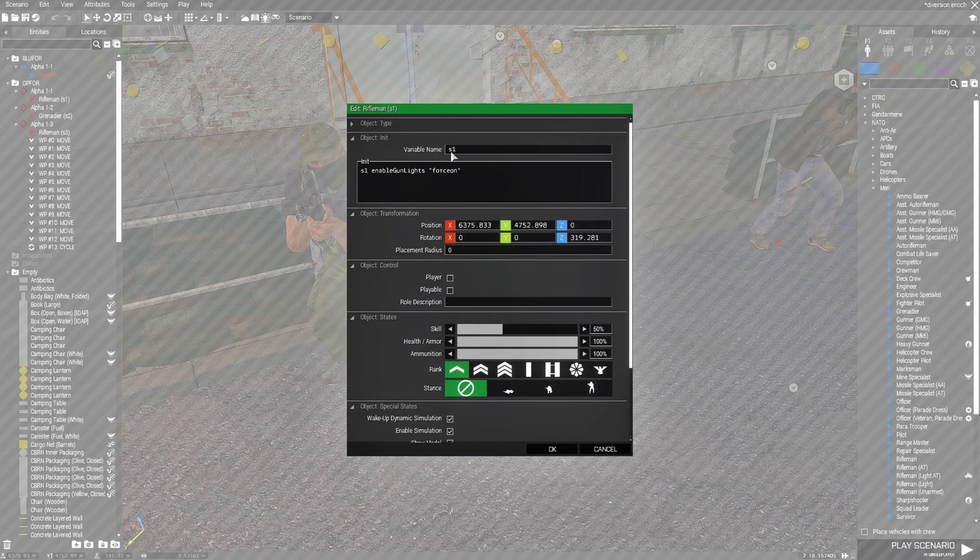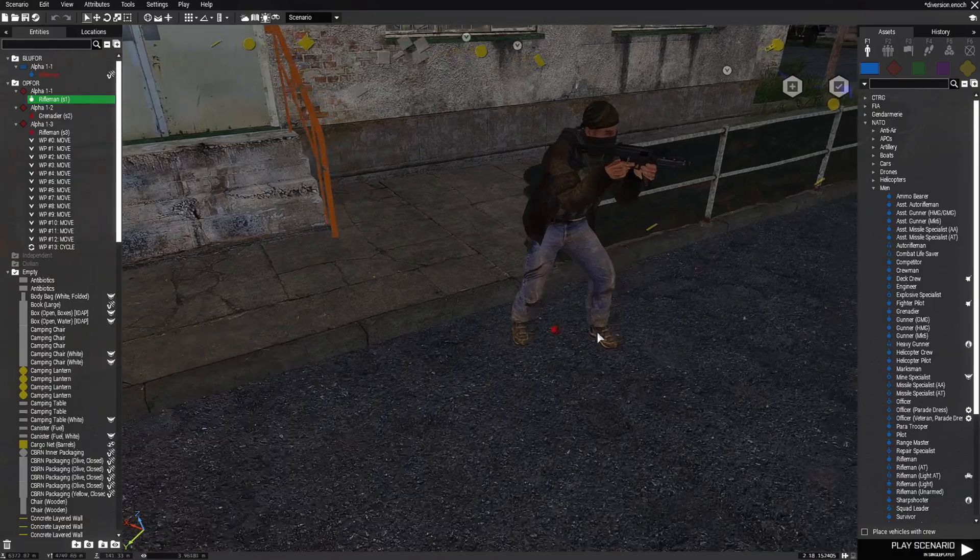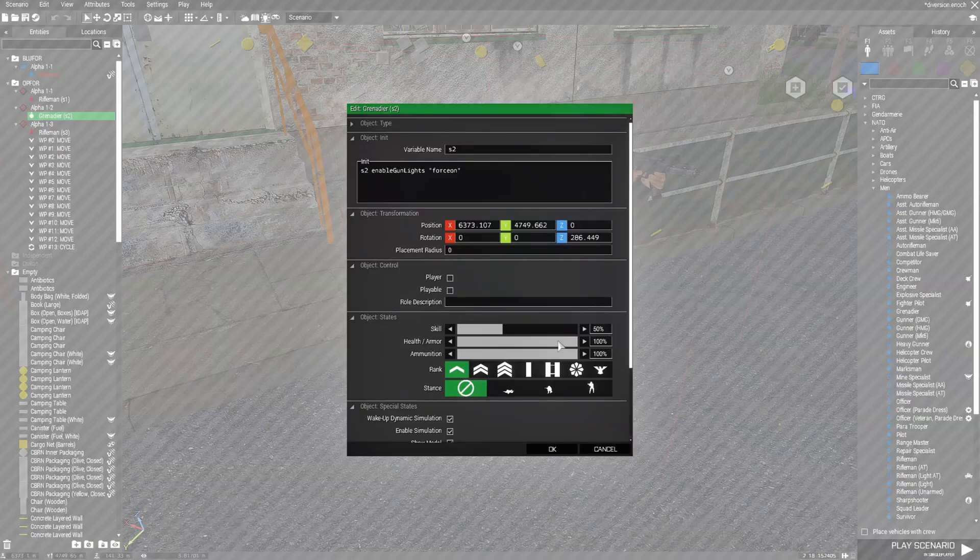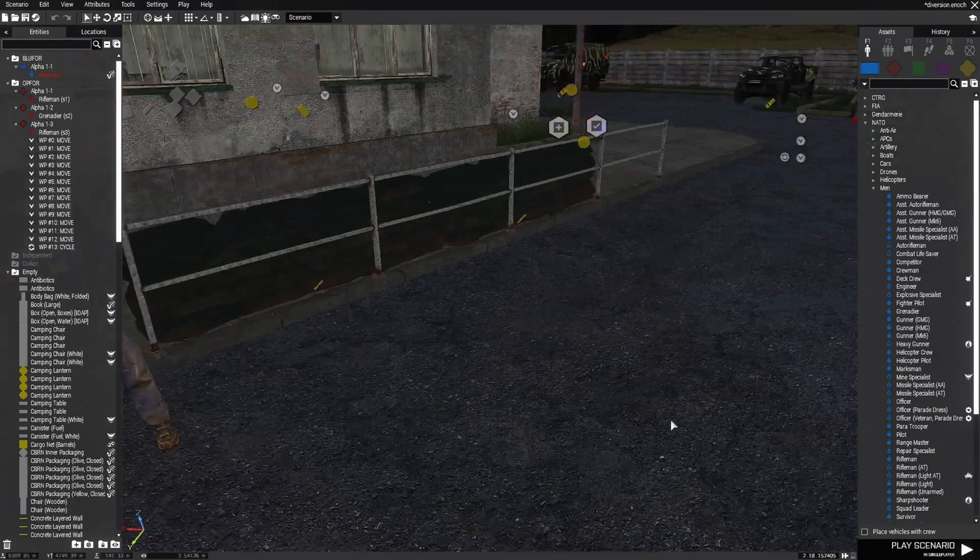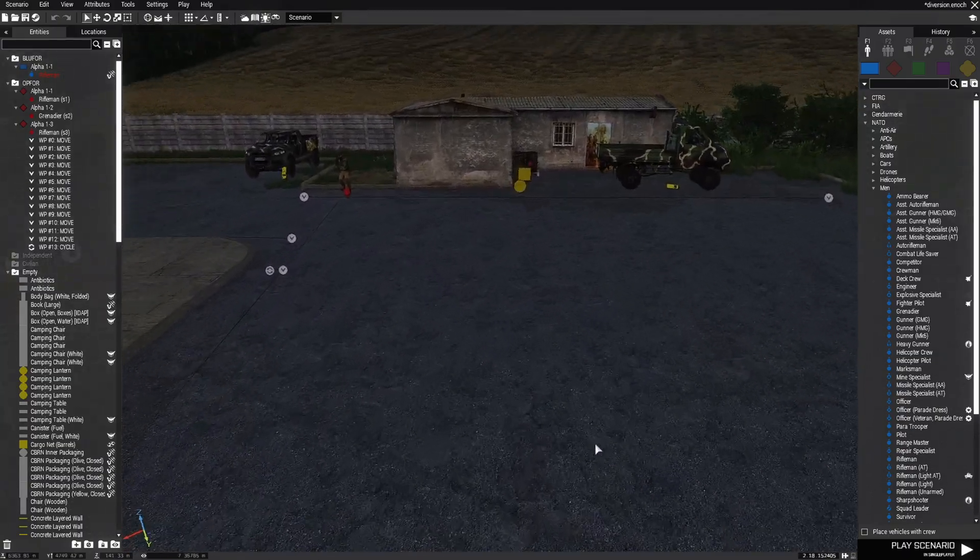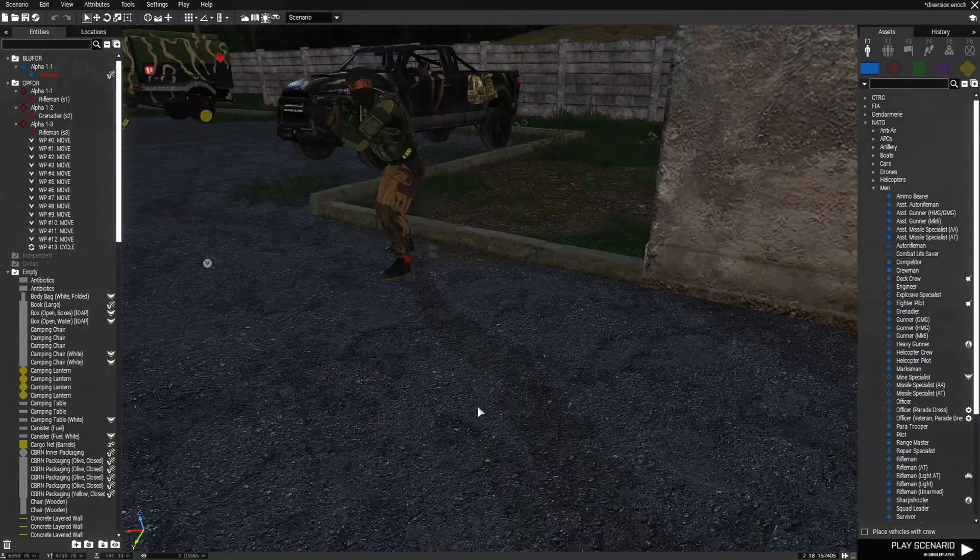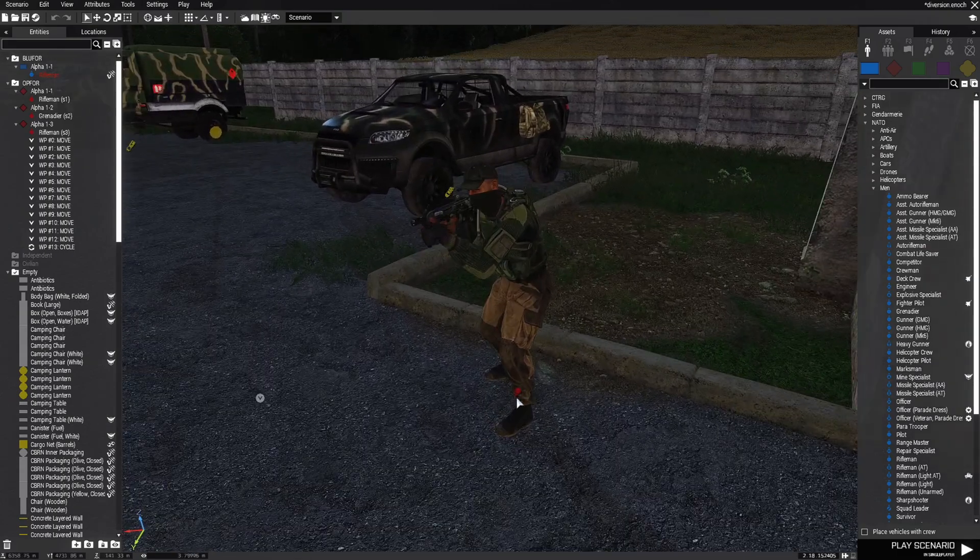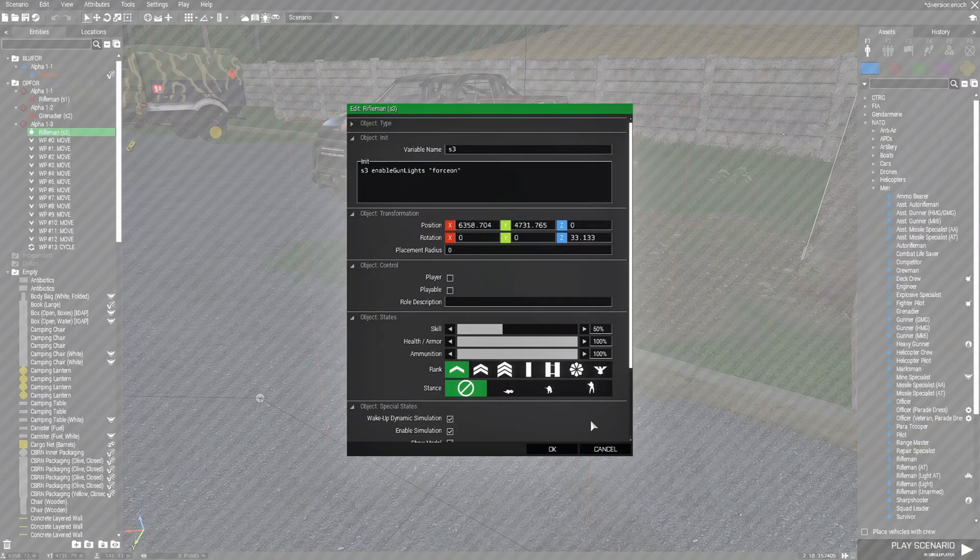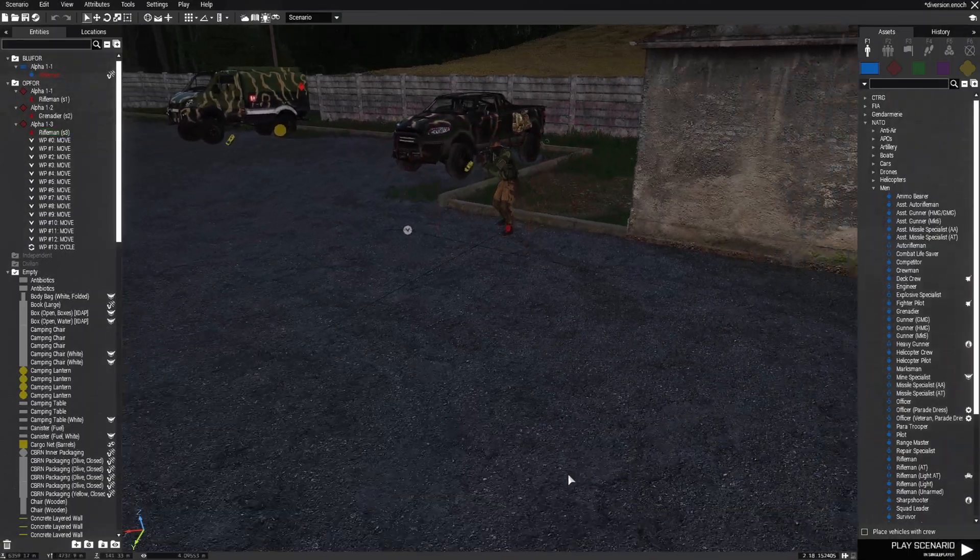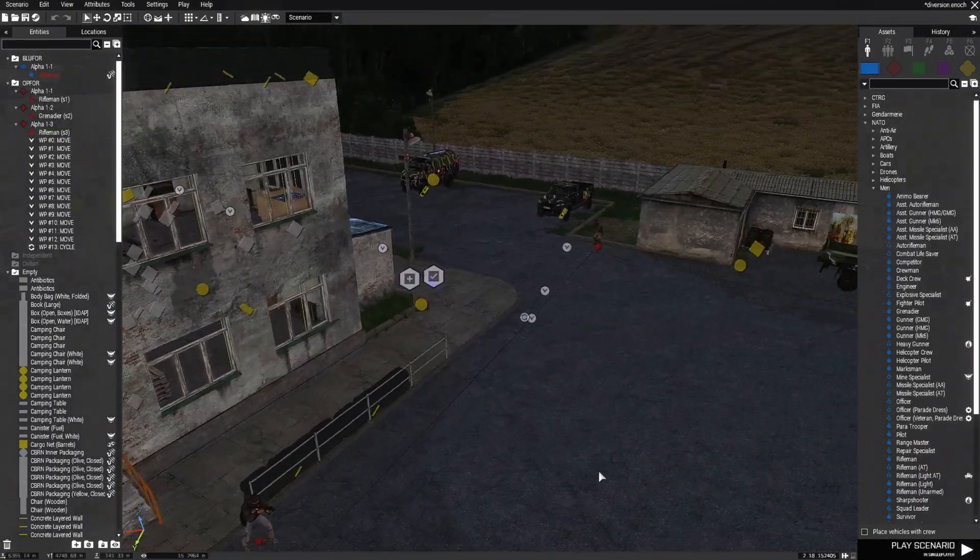As you can see here, I have a soldier here, his variable name is S1. Then I have another soldier here, his name is S2. You could use whatever name you want as long as they're defined in the script. And then the third soldier here which is doing the patrols is S3, that's for soldier. Now that's just the soldiers.